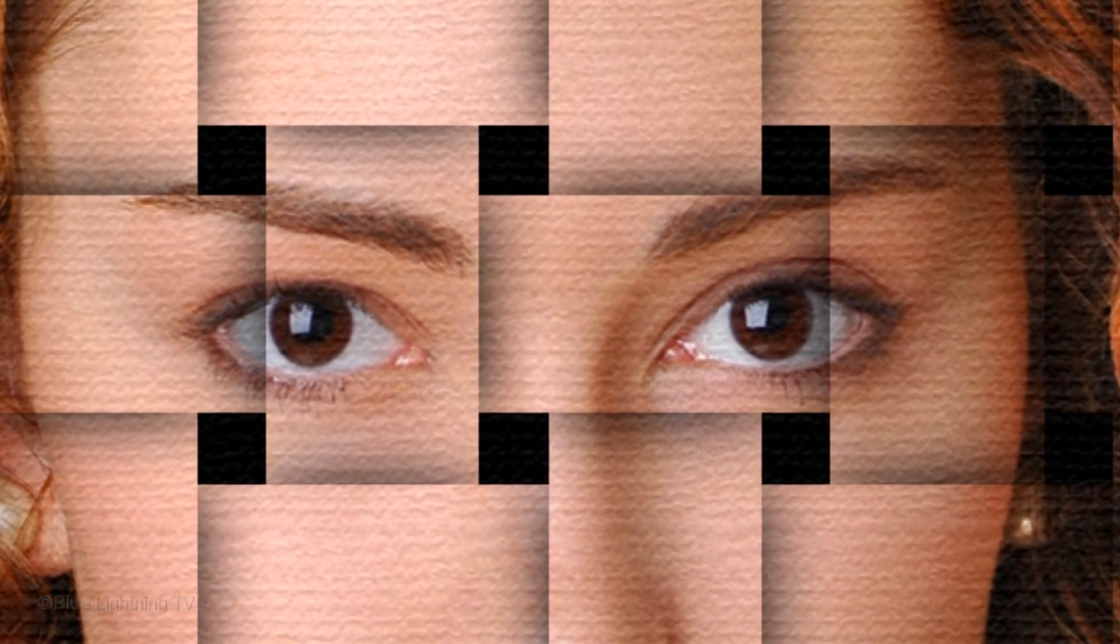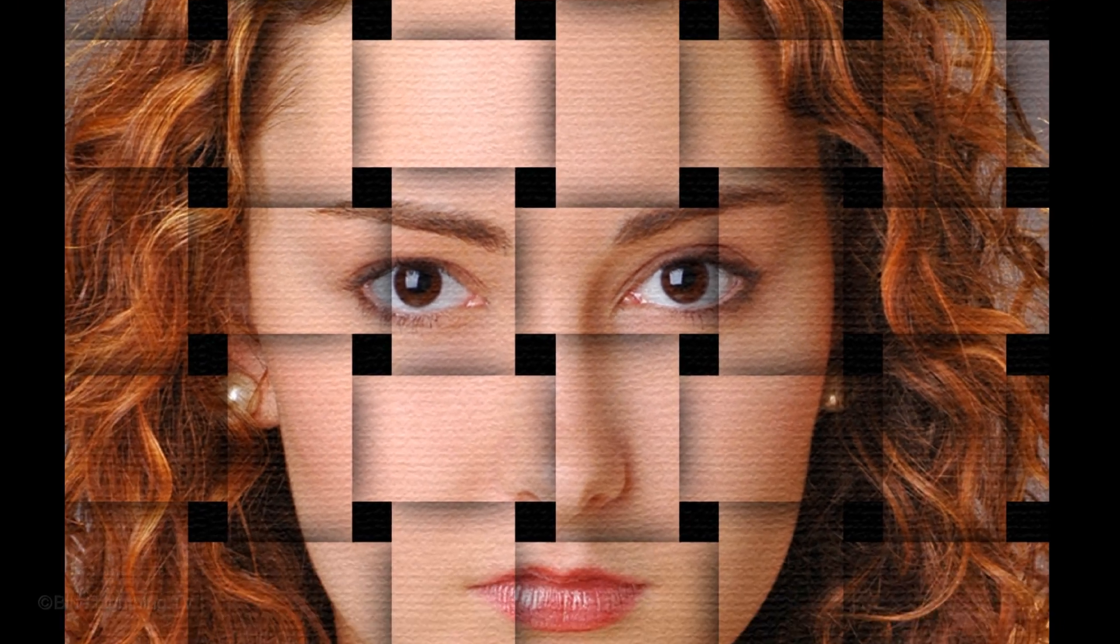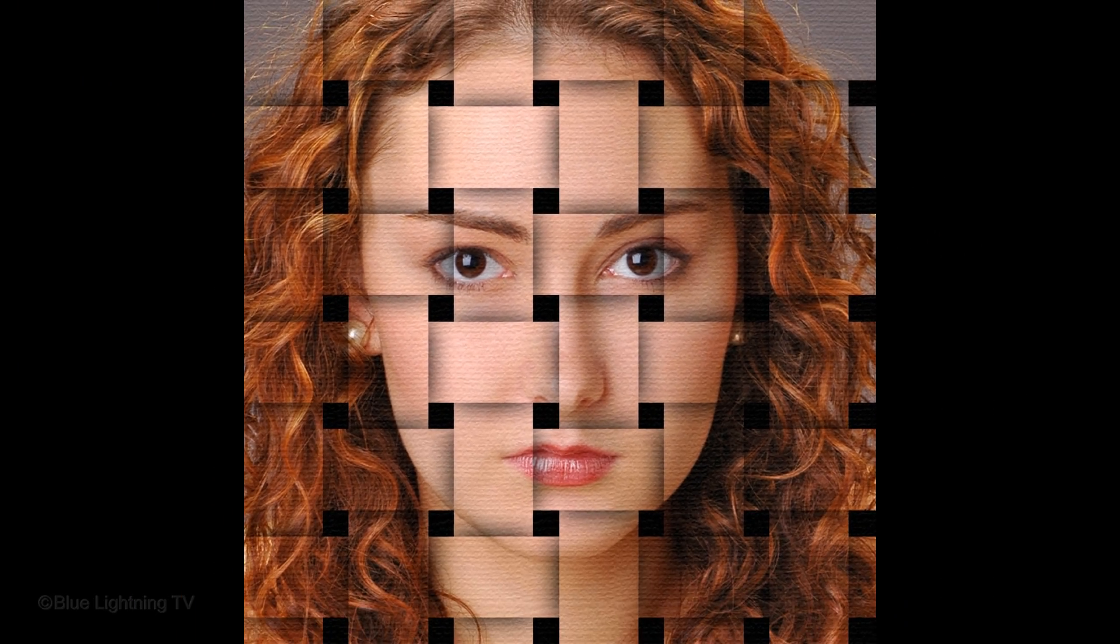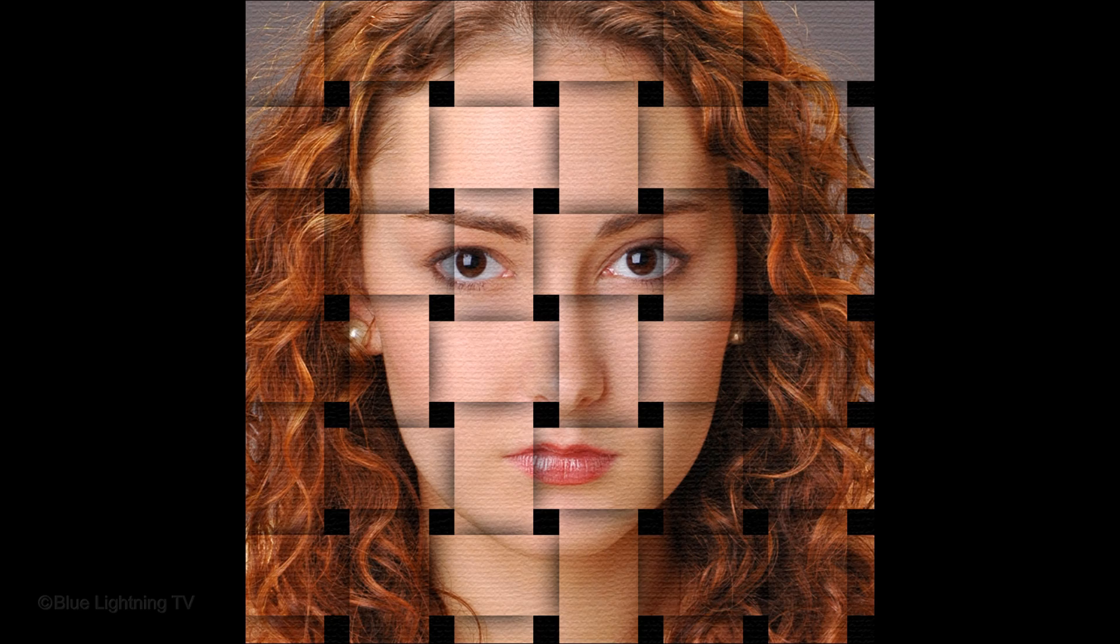Hi. This is Marty from Blue Lightning TV. I'm going to show you how to create a cool-looking, interlocking basket weave effect of your photos.